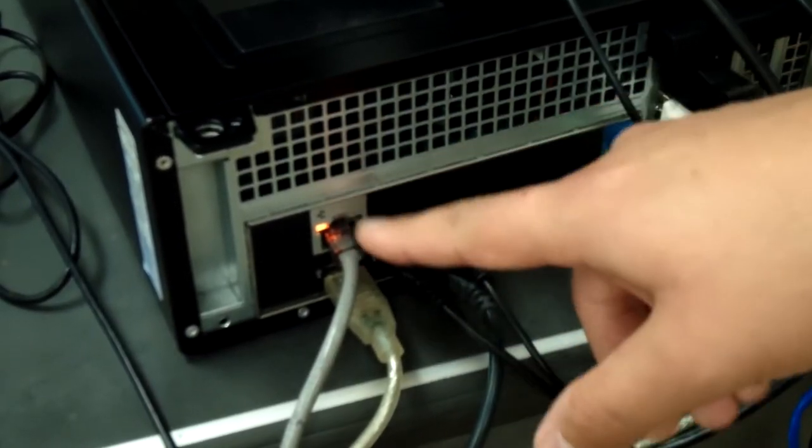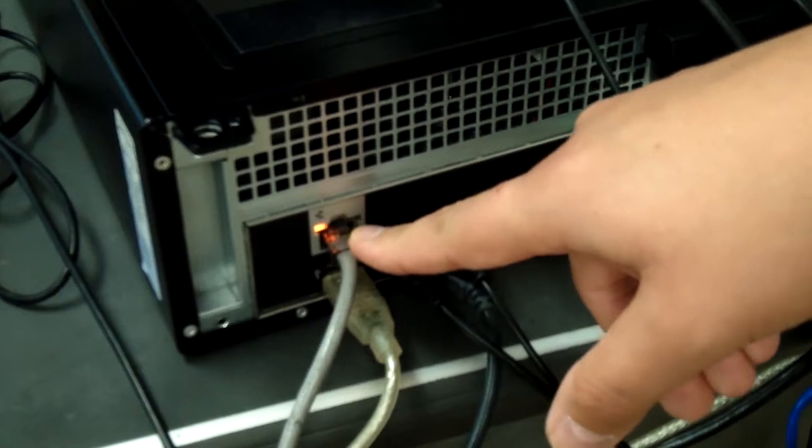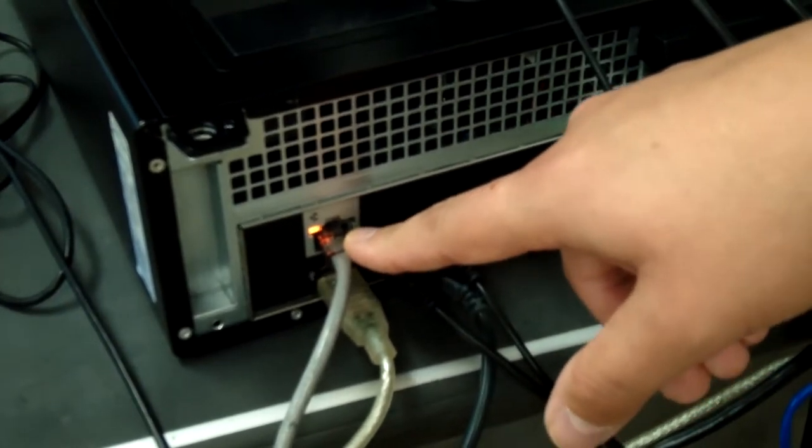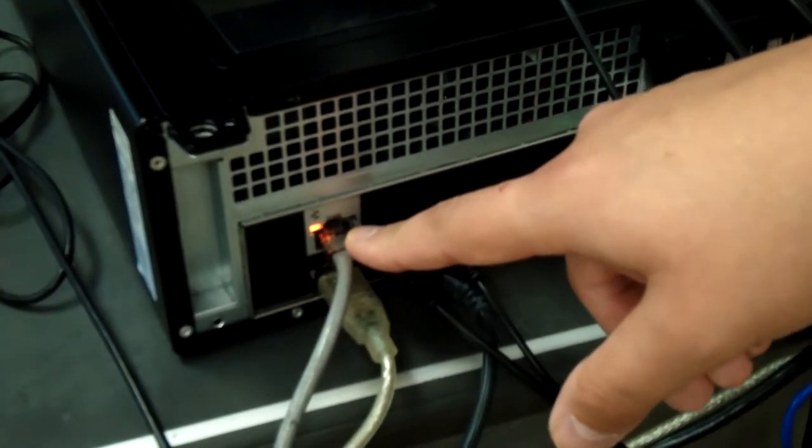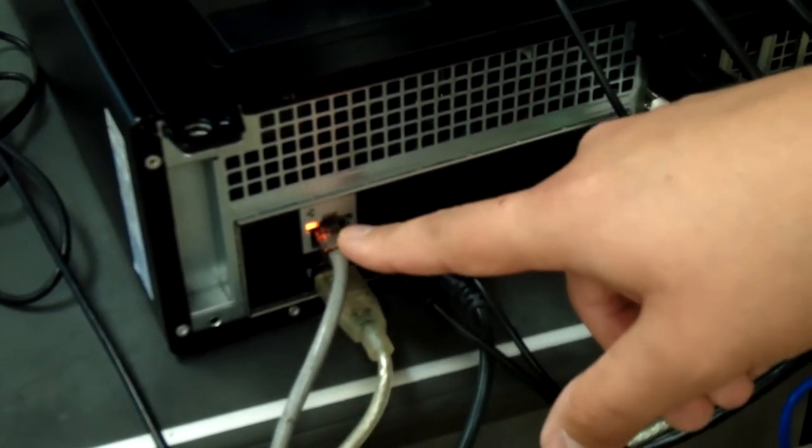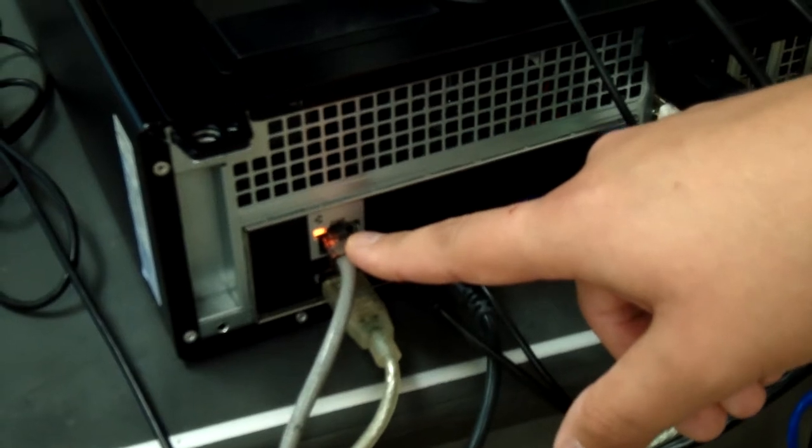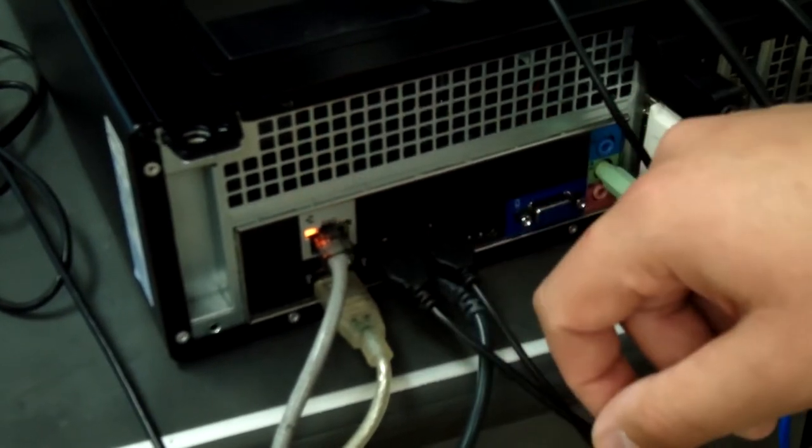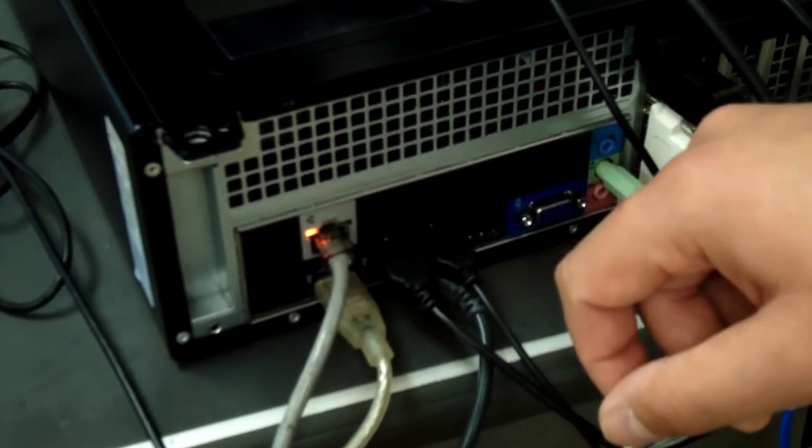Okay, to start off with, this is your Ethernet for the Internet, so if your Internet is not working, make sure that this is plugged in here, and also make sure that it's also plugged into the wall.